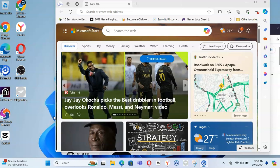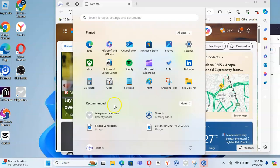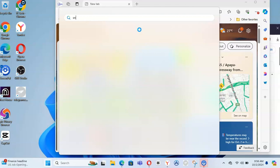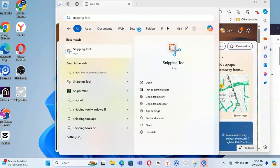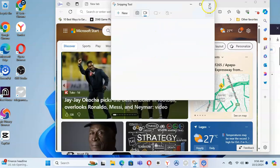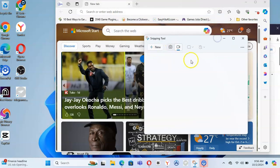To screen record, here is what you need to do. Click on the Start area, and when the Start menu is open, type in 'Sniping Tool'. When you type in Sniping Tool, you will be able to see this particular tool right there. This tool actually helps you either screen record or take a screenshot.